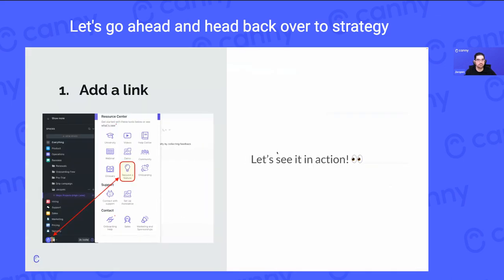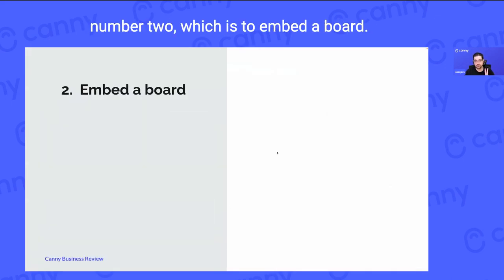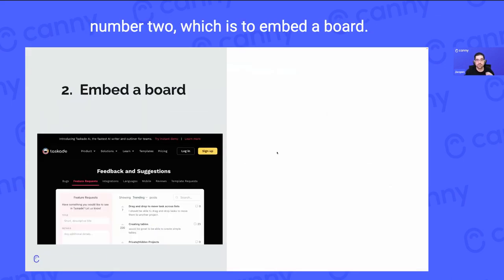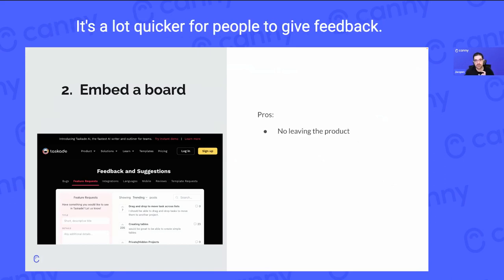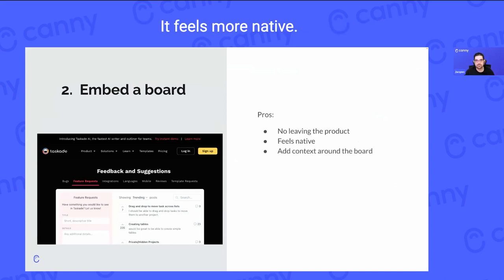Let's head back to strategy number two, which is to embed a board. A big pro of this is there's no leaving the product. It's a lot quicker for people to give feedback and it feels more native.